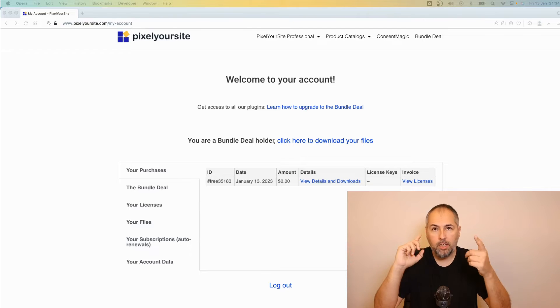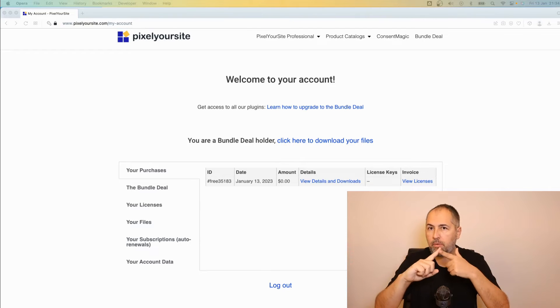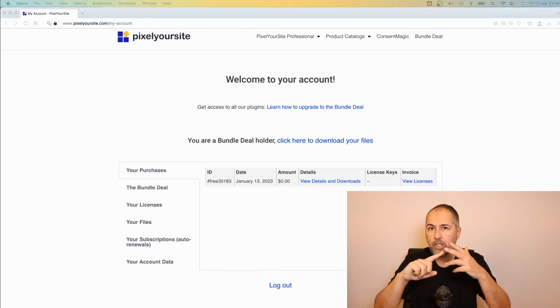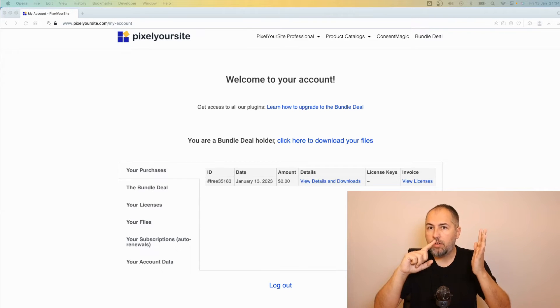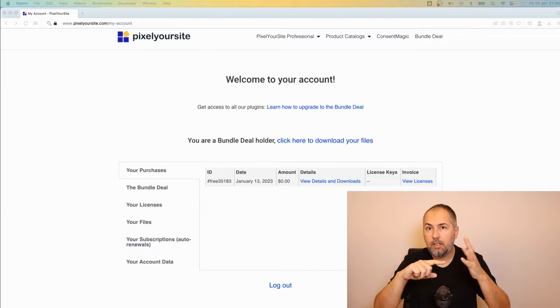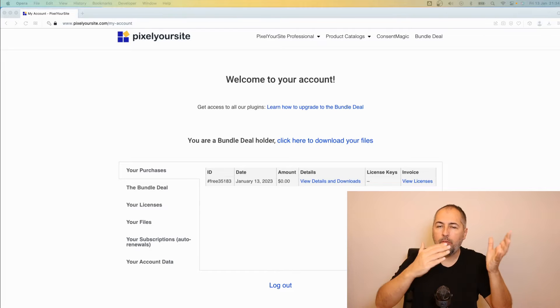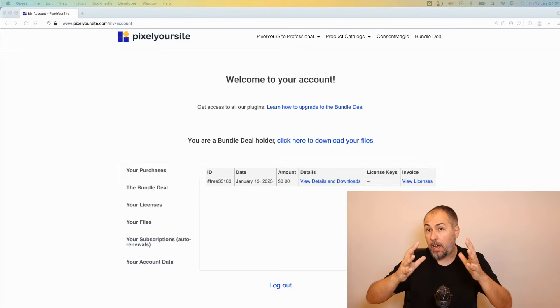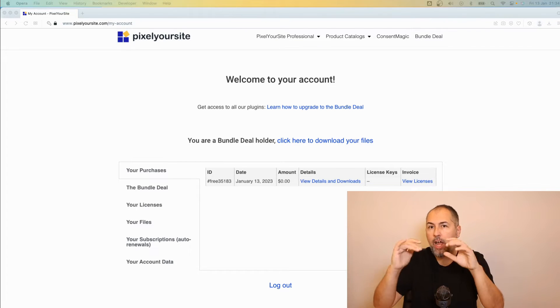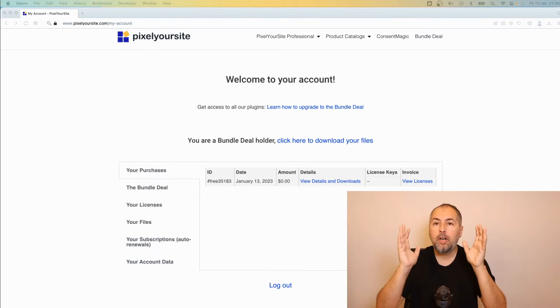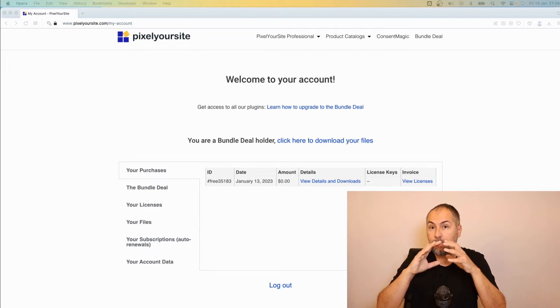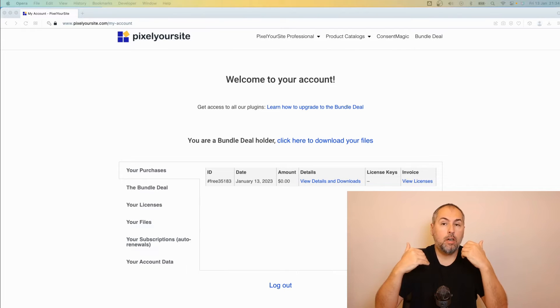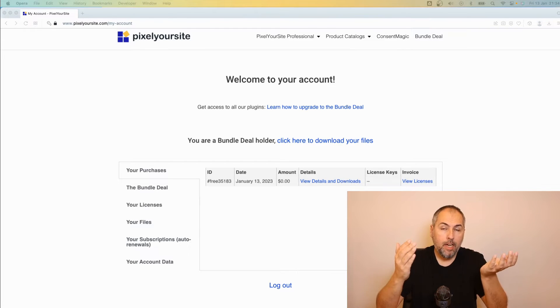Access to all our products, including PixelYourSite Professional, Constant Magic, our feed plugins, our Profit for Commerce plugin, Pinterest addon, Bing addon—everything that we have is included in this Bundle Plus license. So most clients decide to upgrade to such a license.